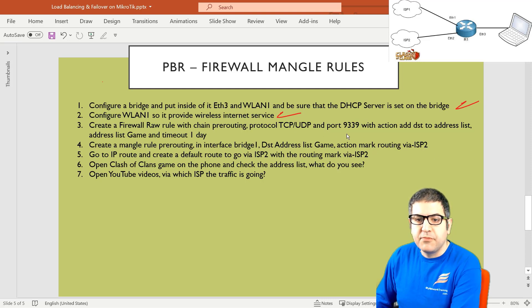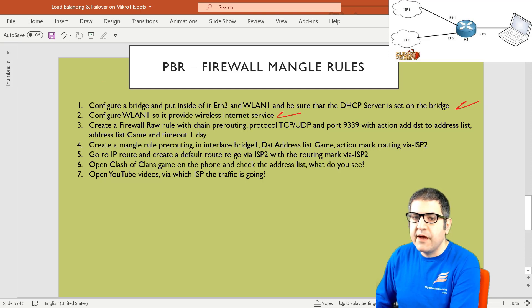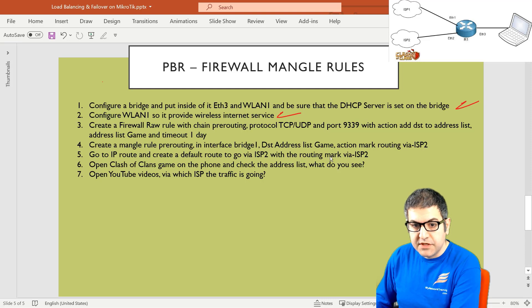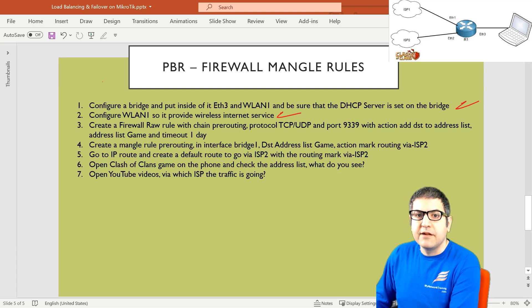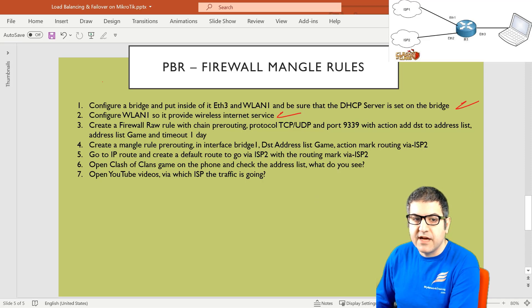Port 9339 is the port for Clash of Clans — I searched on Google and found that it works on that port. If you have Counter-Strike or FIFA or any other game, just search on Google for its ports, write them down, and add them to the Mikrotik router the same way. You'll tell the router that all those ports have to go from ISP2. So we go to Firewall RAW rule, create chain pre-routing, and put destination port 9339.